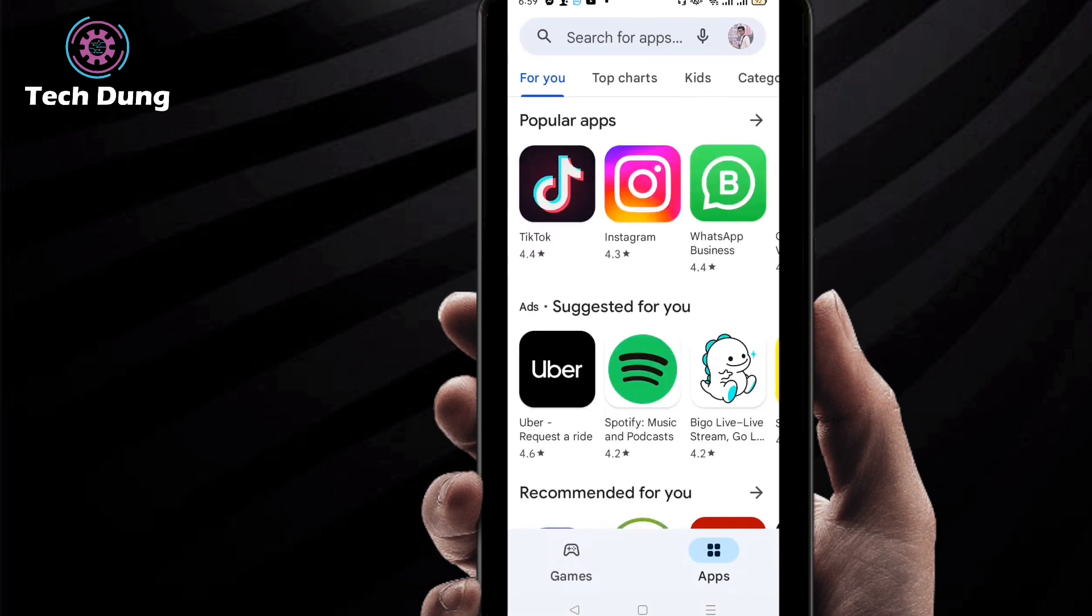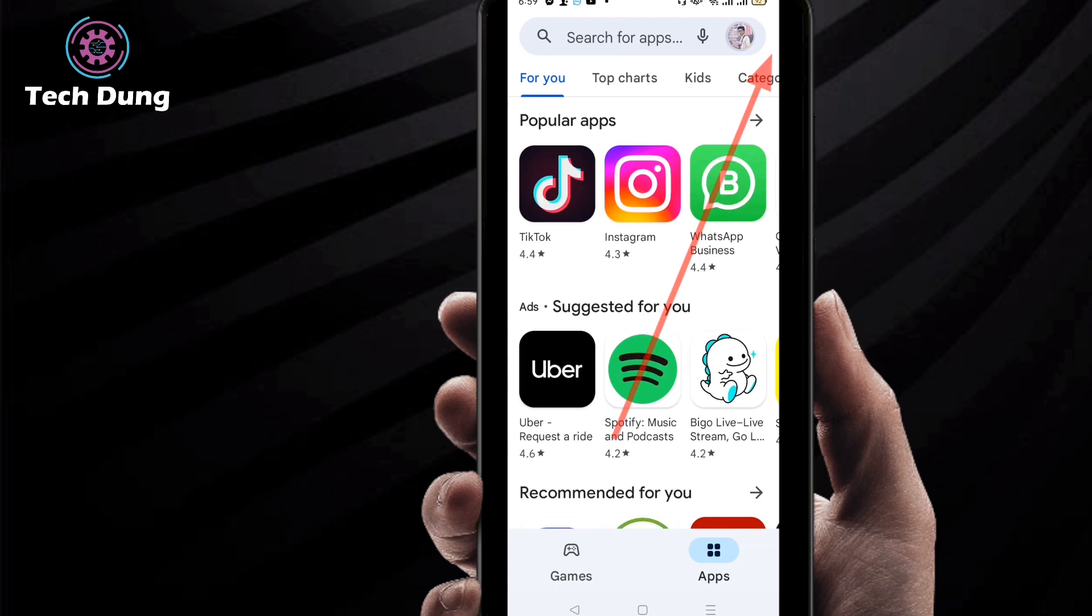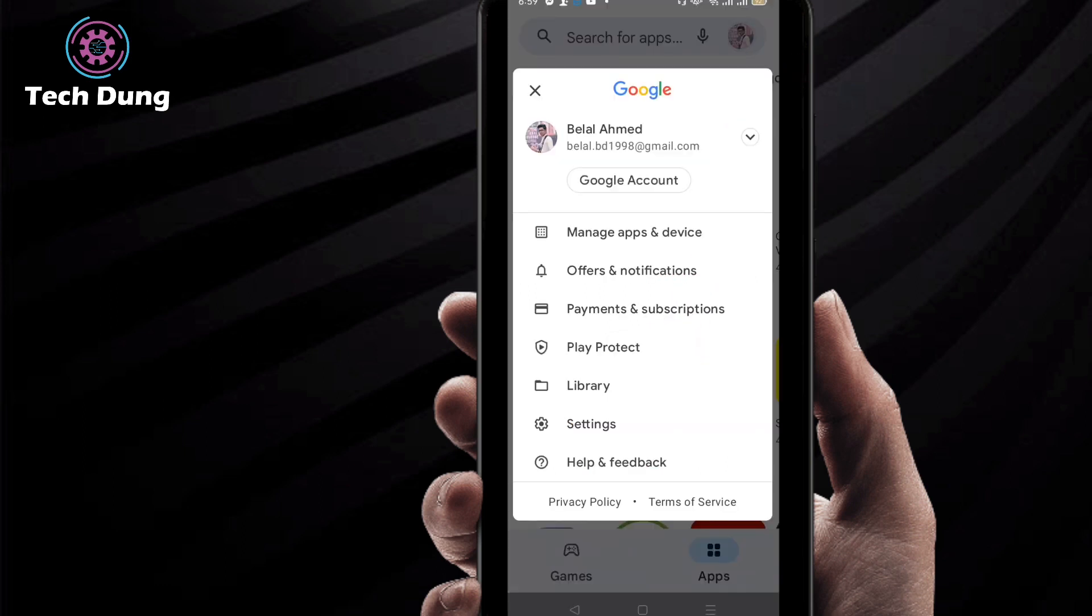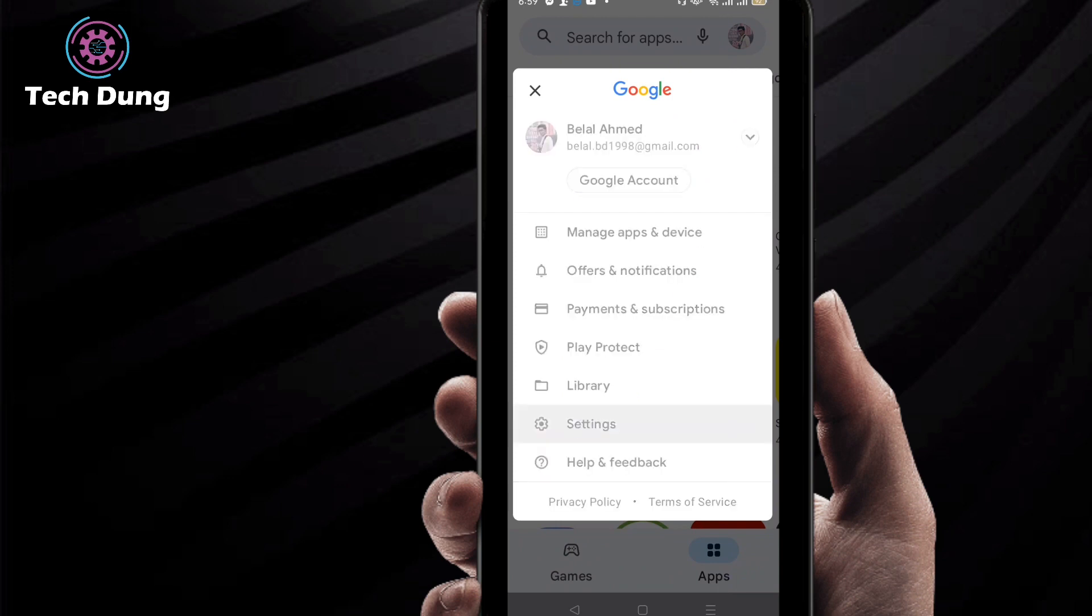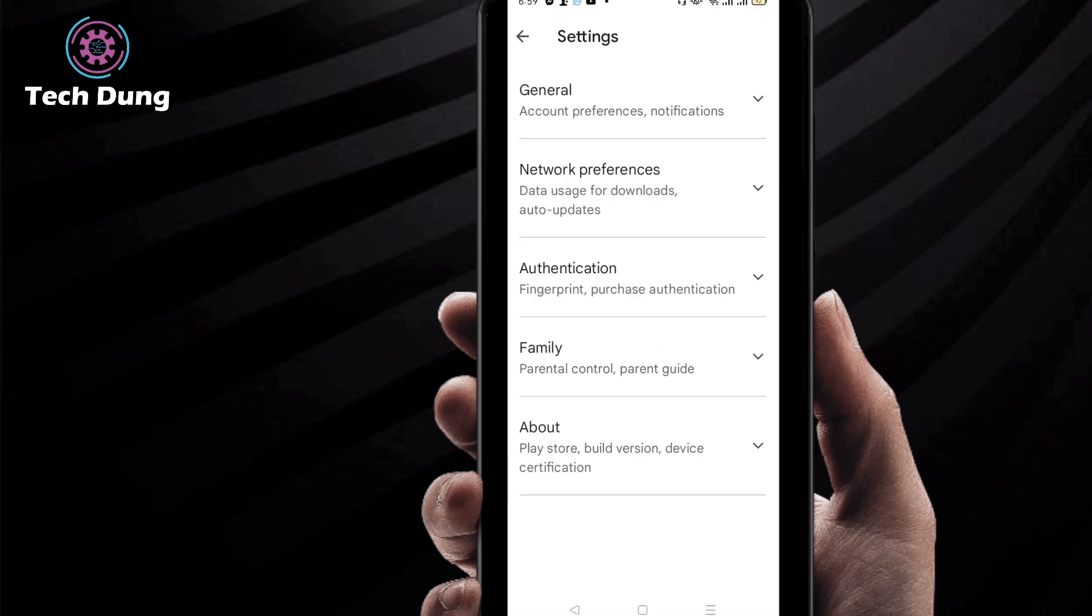At the top right side, you can find your profile or email profile picture, so just click on it. Next, at the bottom of the side, you can find Settings, so just click on Settings.